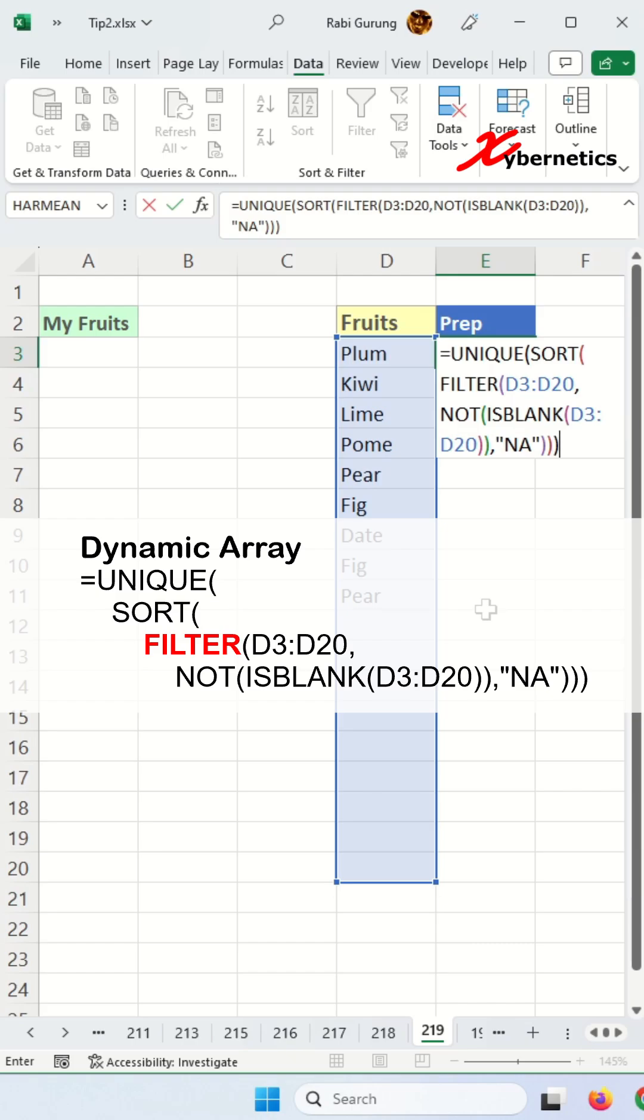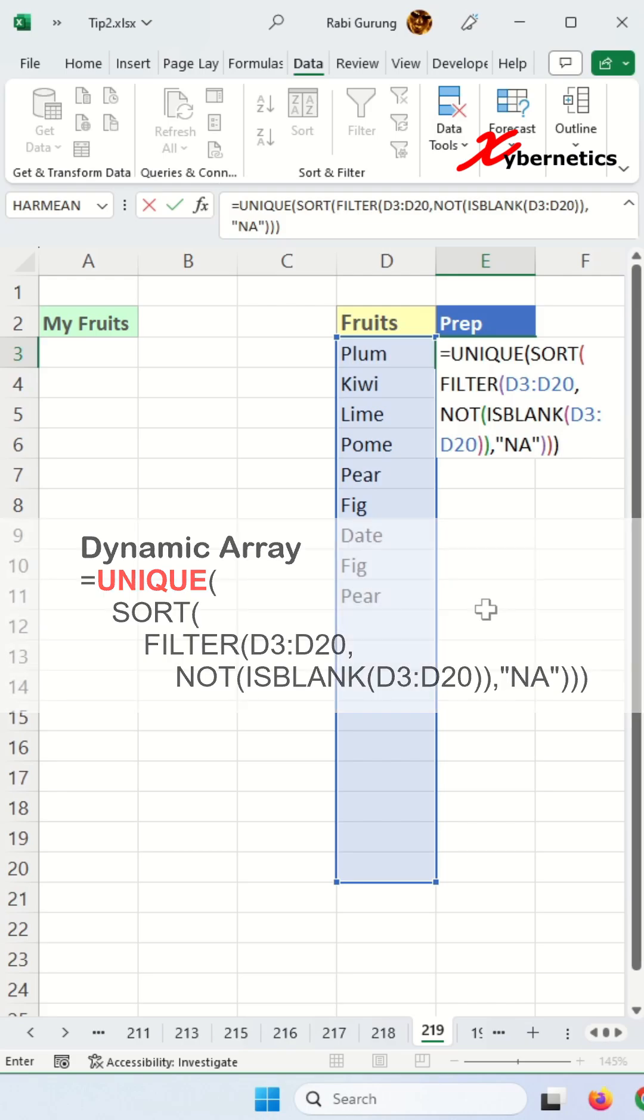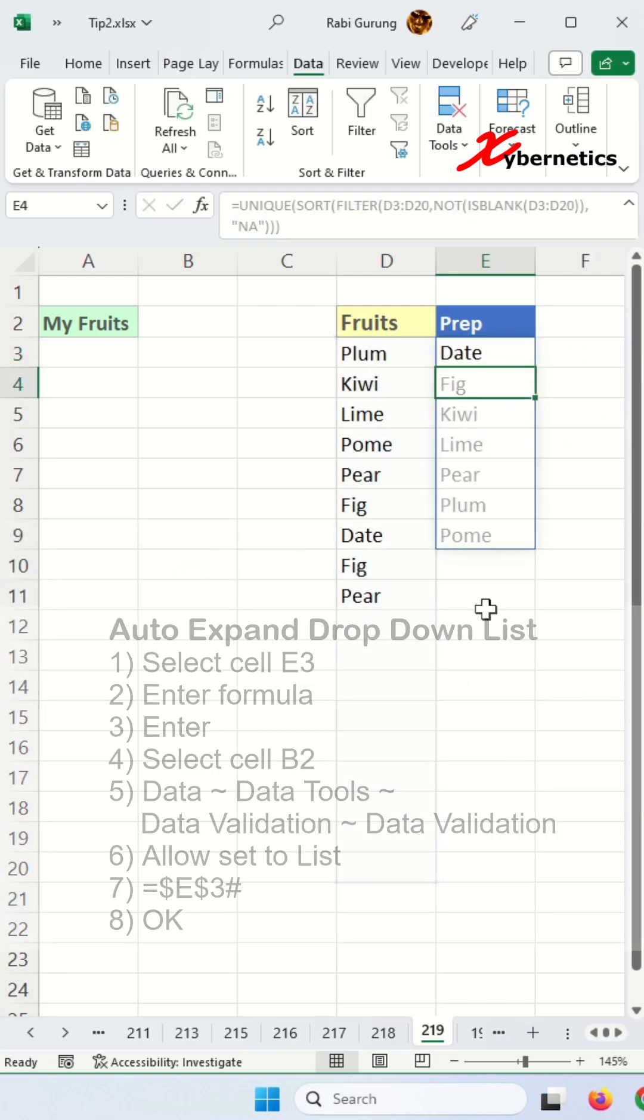Otherwise, NA. SORT will put in alphabetical order and UNIQUE will include distinct values in the drop-down list and hit enter here.